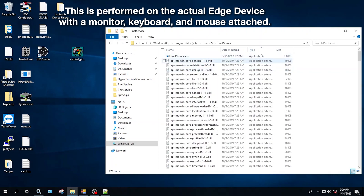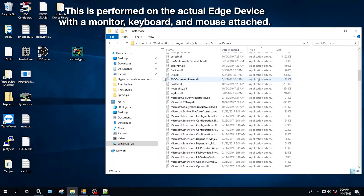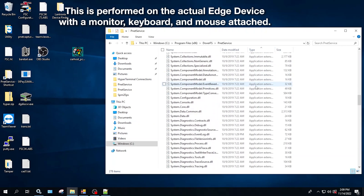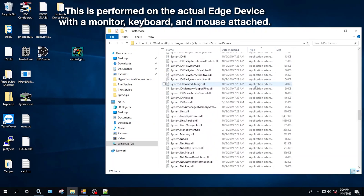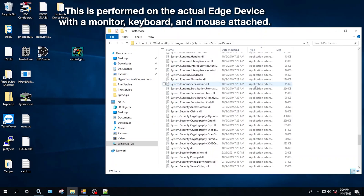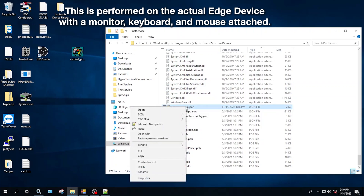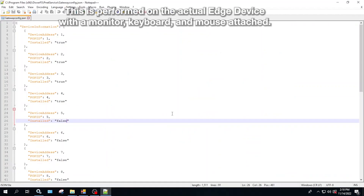Here you'll scroll down and look at the type of file it is until you get to JSON. Look for Gateway Config JSON and double click that, or open it up in Notepad, Notepad Plus Plus.